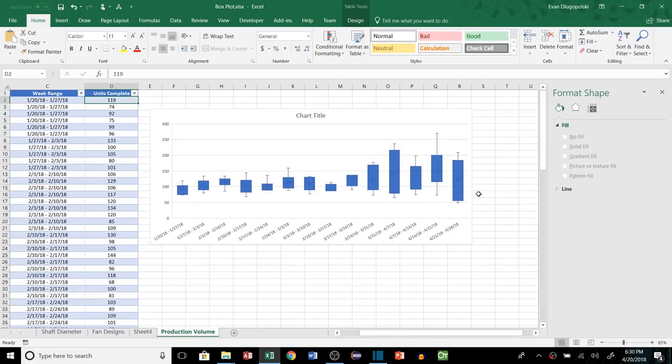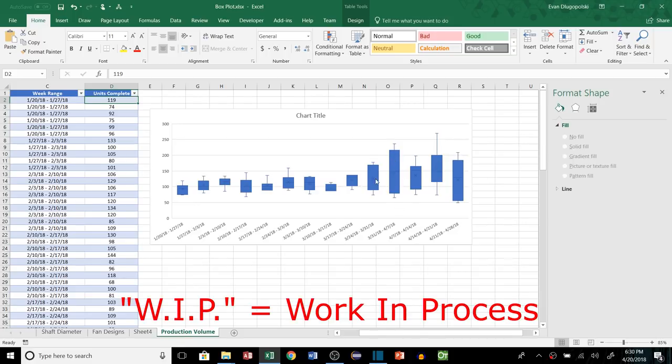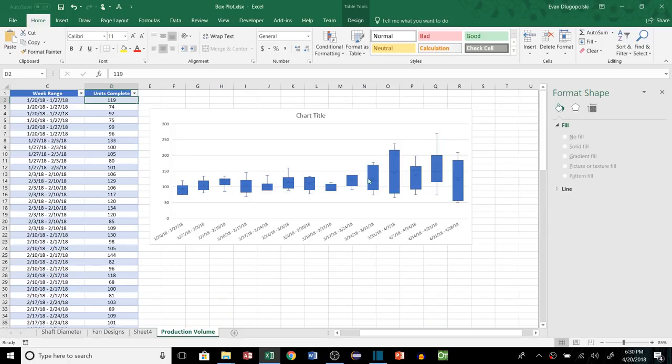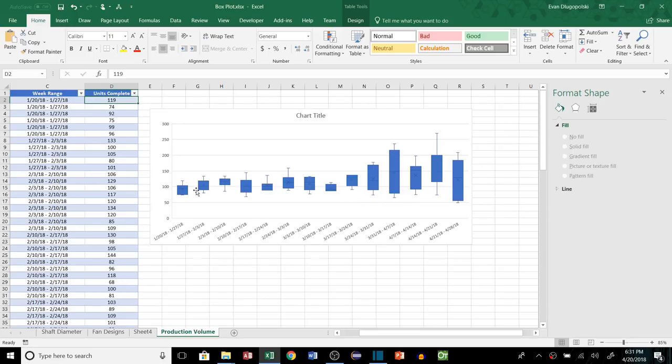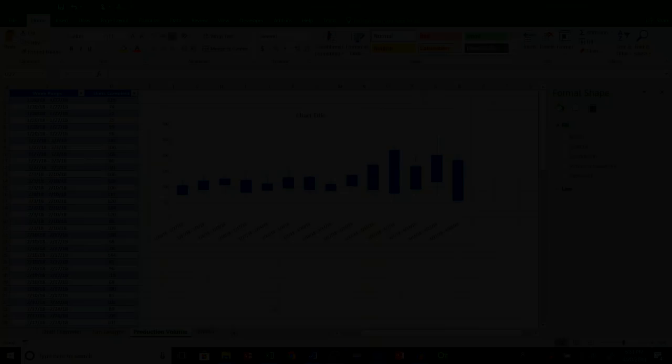And if you're familiar with manufacturing processes at all, variation is a terrible thing. It creates excess WIP or not enough WIP, and there's just all kinds of things that variation causes within a manufacturing process that's really not good. So what's cool about box plots again is that it just gives us the ability to see the variation as well as the average.